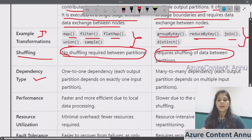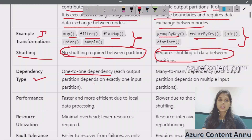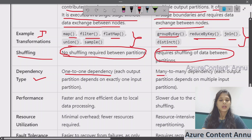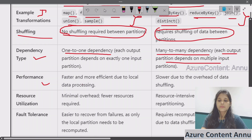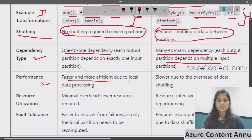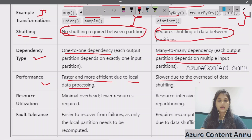In terms of dependency type, narrow transformation has one-to-one dependency — each output partition depends on exactly one input partition. Whereas in wide transformation, it has many-to-many dependency between input and output partitions, and each output partition depends on multiple input partitions. In terms of performance, narrow transformation is much faster and more efficient because it does not involve shuffling and data is retained within the same partition — it has local data processing. Wide transformation is slower because it involves data shuffling, which is an overhead job.